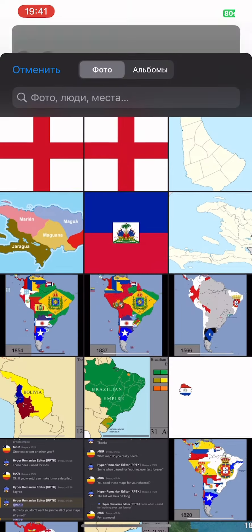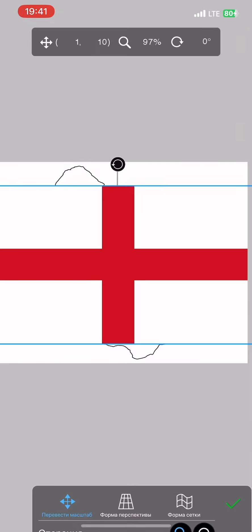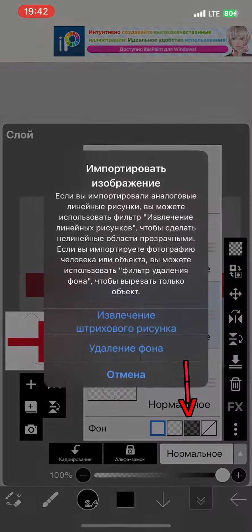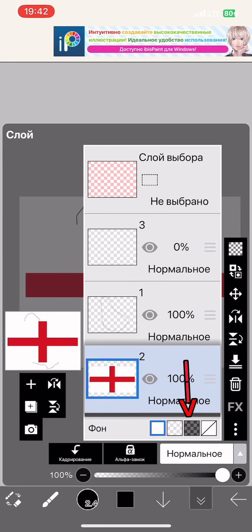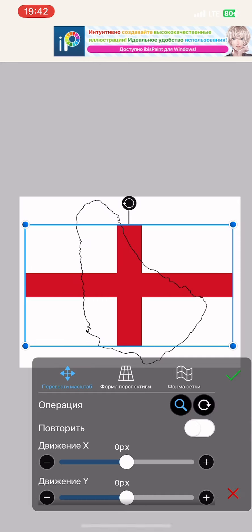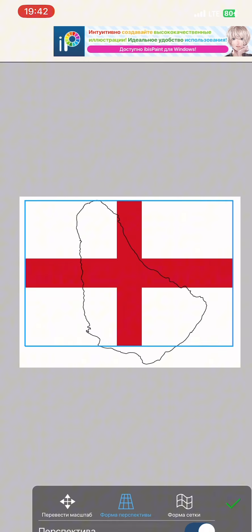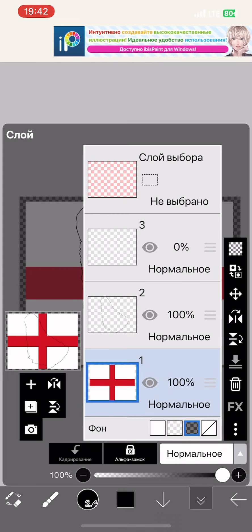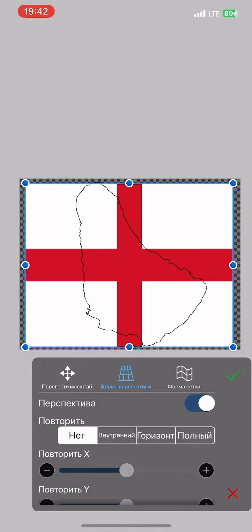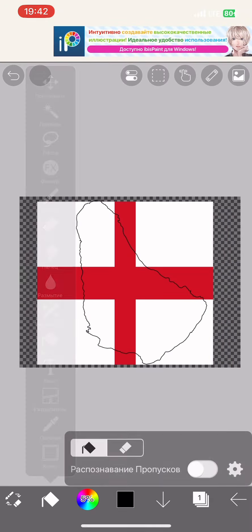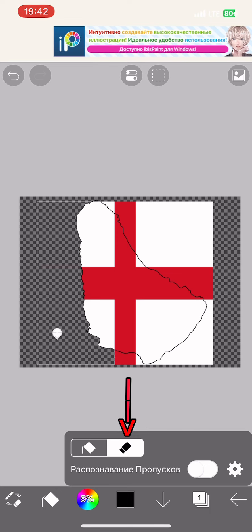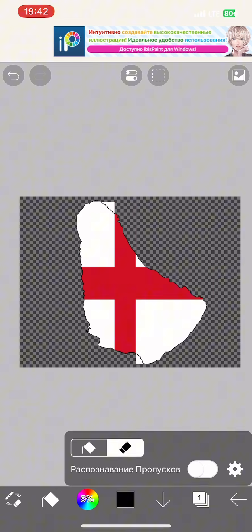The flag of England merges with the background, therefore we choose a darker background. However, I advise you to use a dark background almost always because it will be easier for you. And after we have placed the flag, we take an eraser and erase everything that is outside the border.